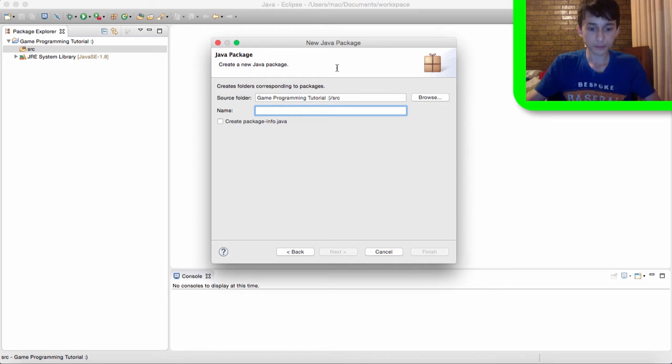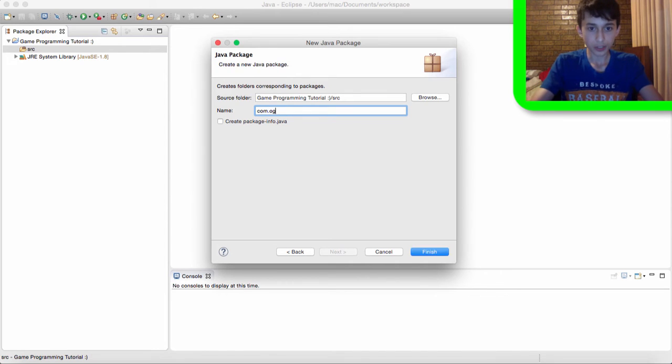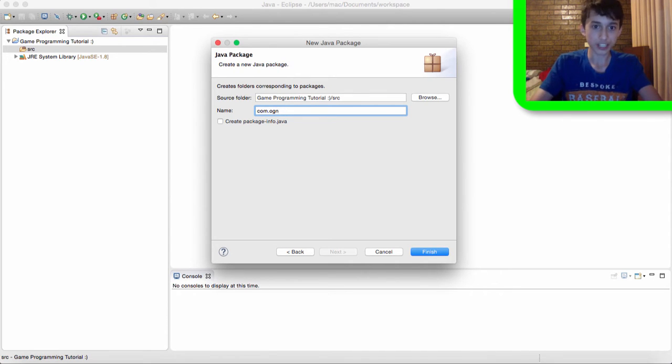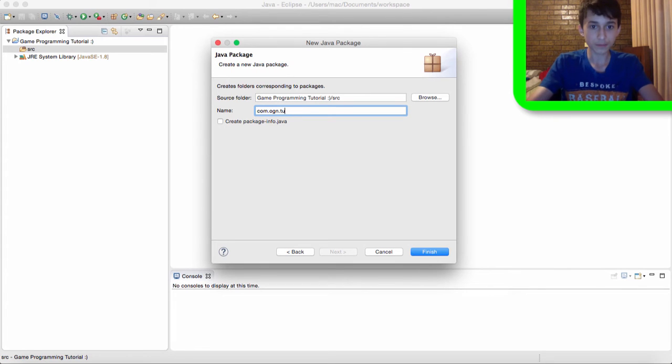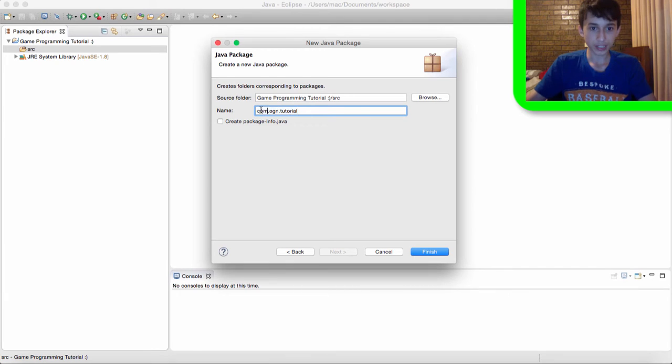We're going to call it com.ogn for official gaming network, my channel, com.ogn.tutorial. Now you don't really need to put com here, it's just kind of traditional.